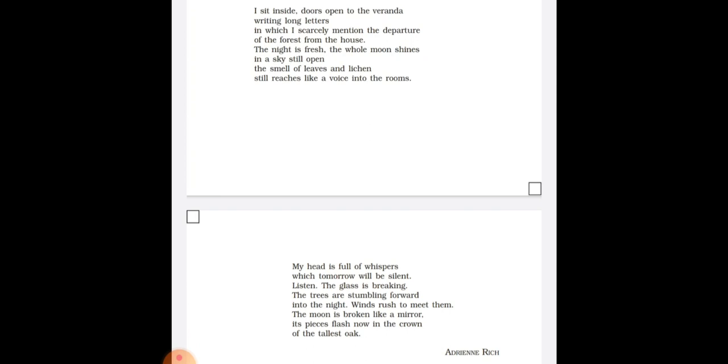Now let me move to the fourth stanza. My head is full of whispers which tomorrow will be silent. Again, over here, imagery has been used by the poet. This indicates the poet's mind is full of slow sounds made by the tree which tomorrow will be silent.